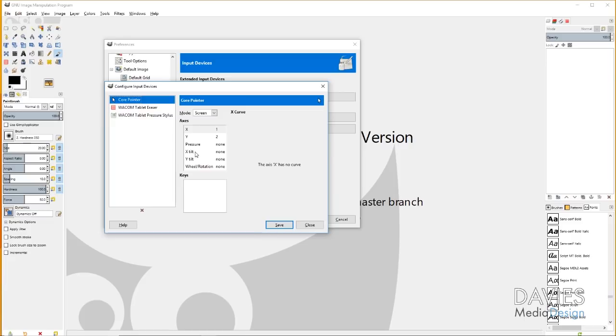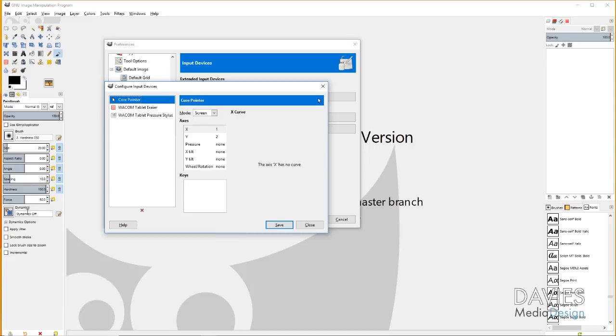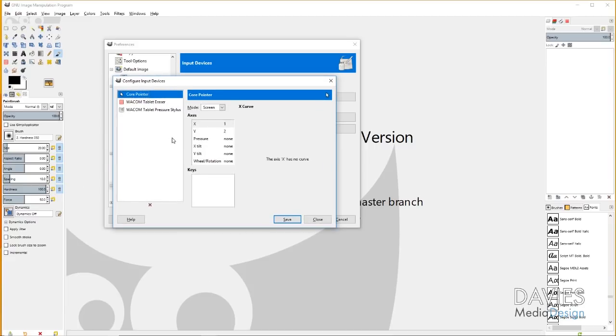Real quick before I set this up, I just want to show you I do have my brush tool selected already. You can see all the options here with the brush tool. Down here there's something called Dynamics and we're going to get into that in a second. But I just wanted you guys to recognize that Dynamics is always here, but it only works really when you have a tablet set up with it.